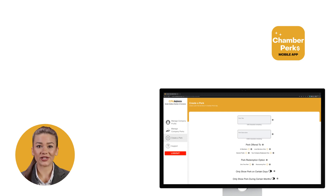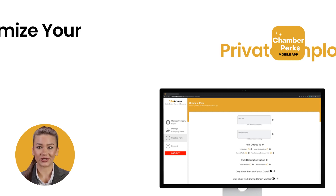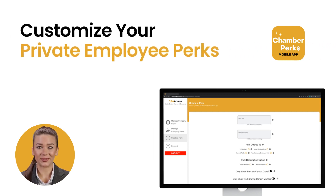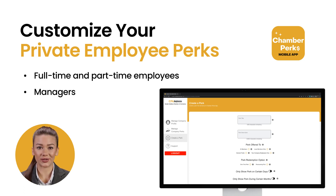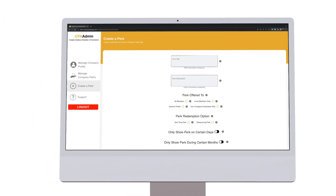The app will allow you to customize your company's private perks within the admin portal by setting up different perks for full-time and part-time employees or managers. Setting up a perk that only the employees are allowed to see is the same process as setting up a company perk, except under Perk Offered, you will select your company employees only.